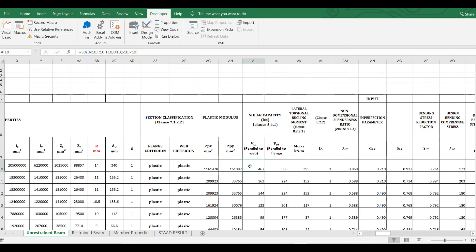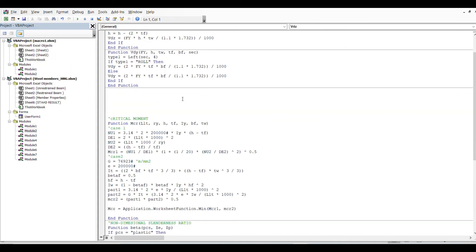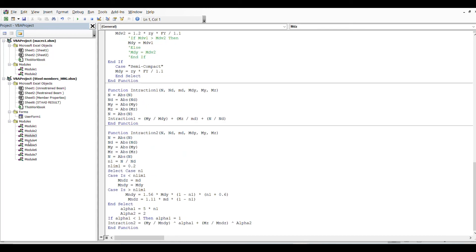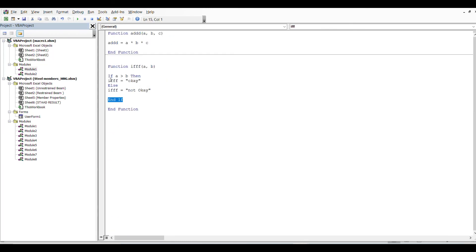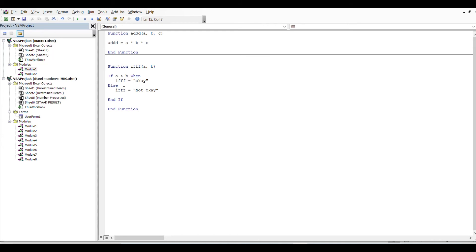Similarly, you can create functions for shear and many other calculations. To show a simpler example: a function named 'if_check' takes two values — if a is greater than b, the result is 'okay'; otherwise it is 'not okay.' At the end, we close with End If. I'll save this and test it.